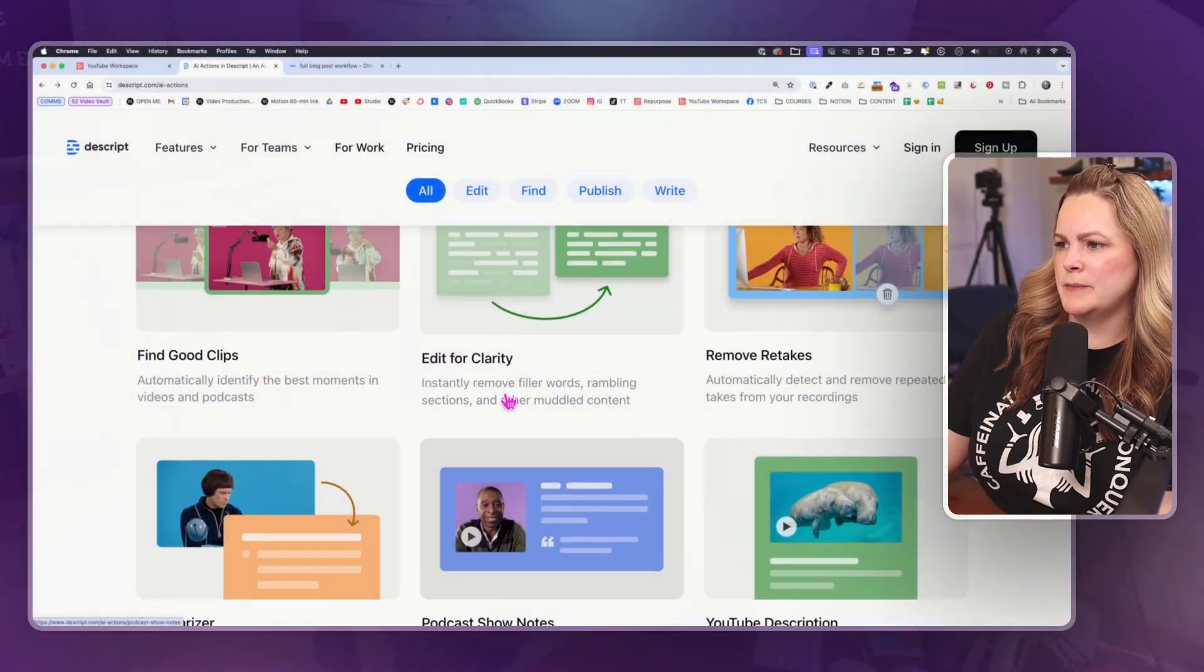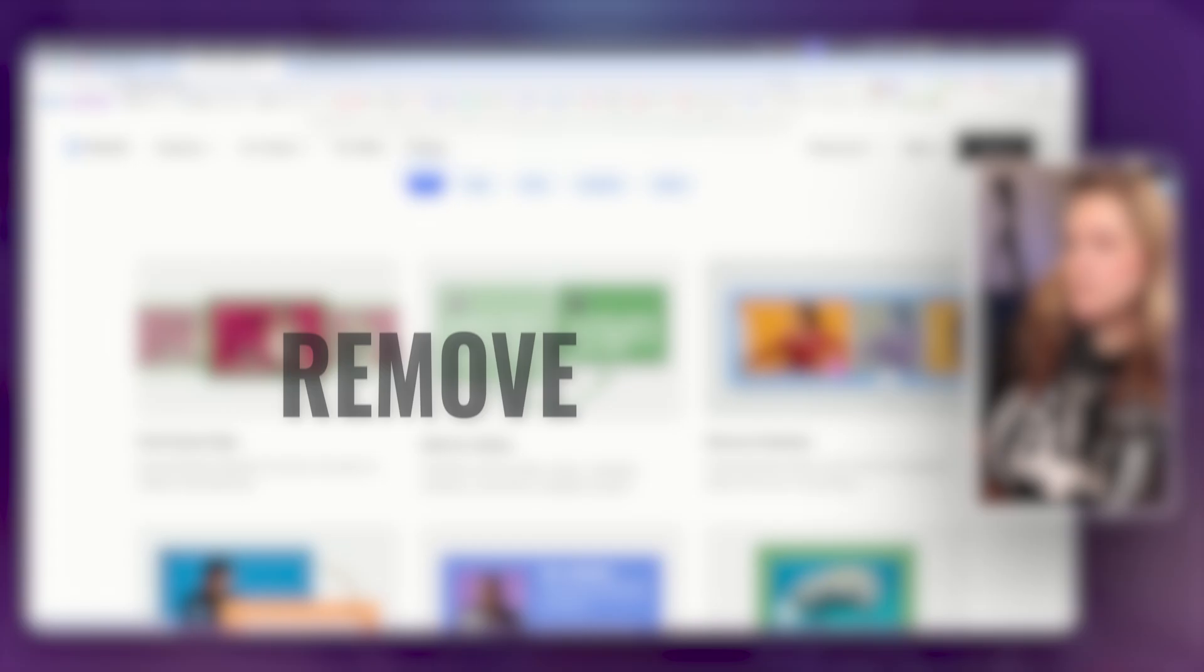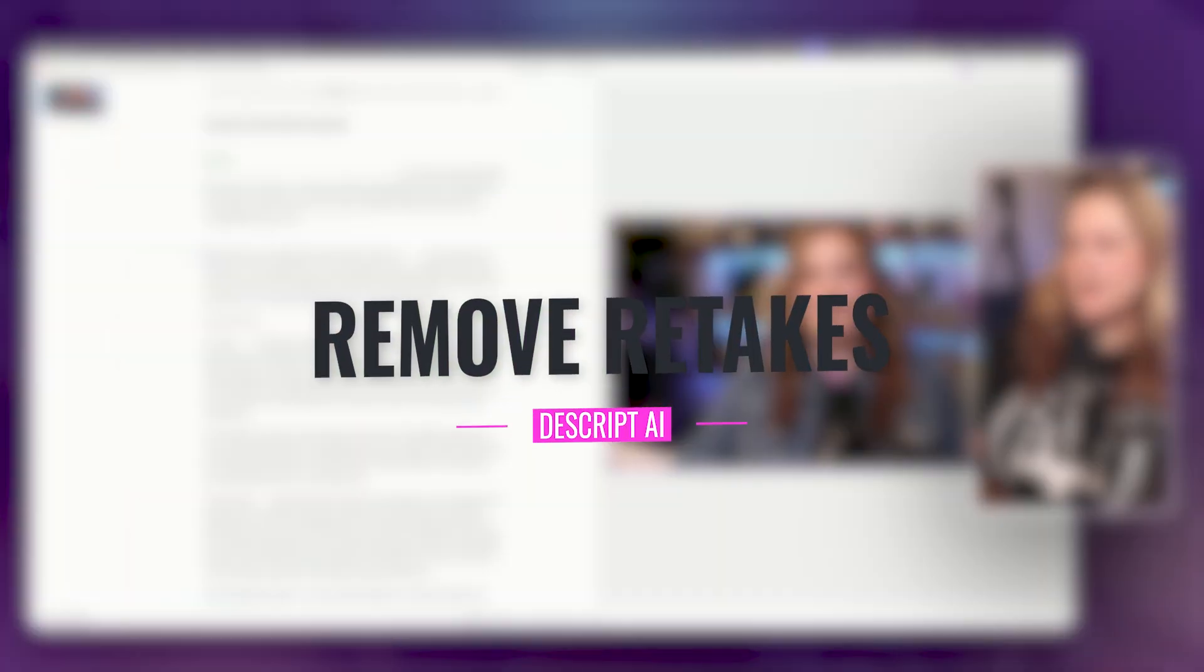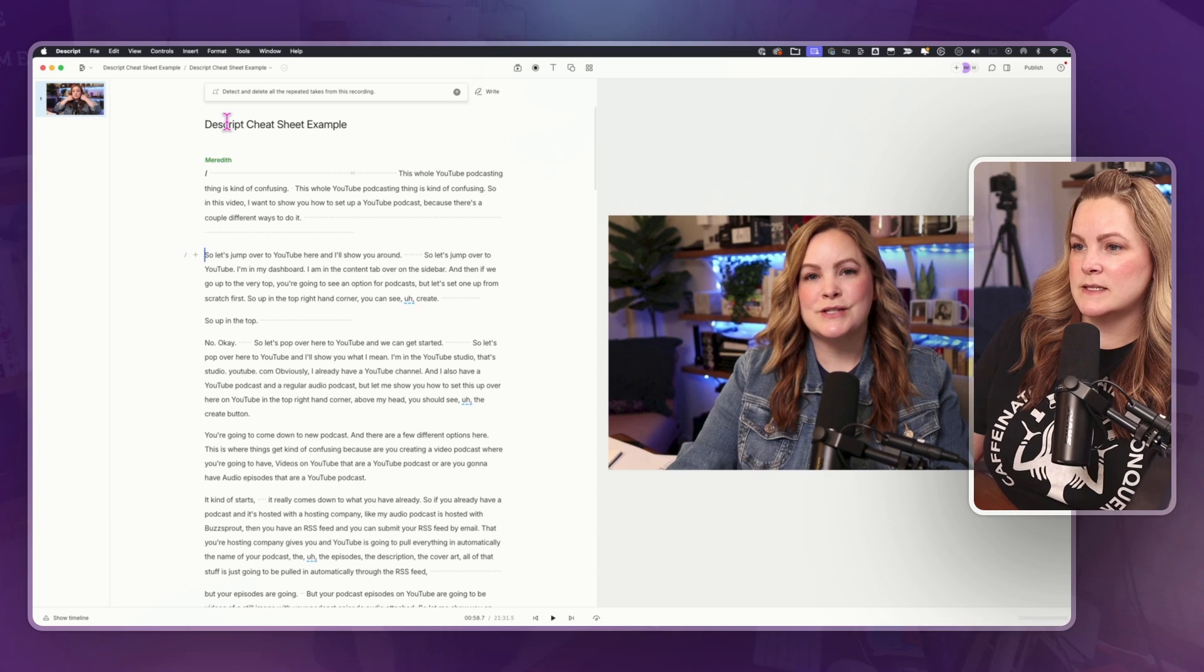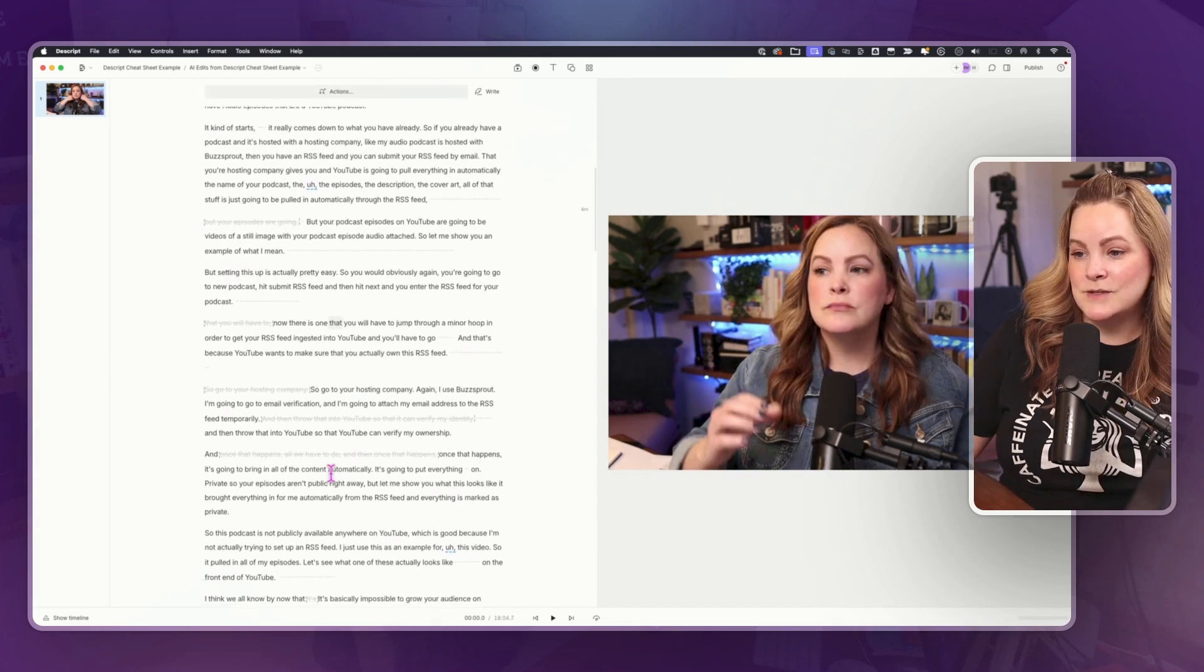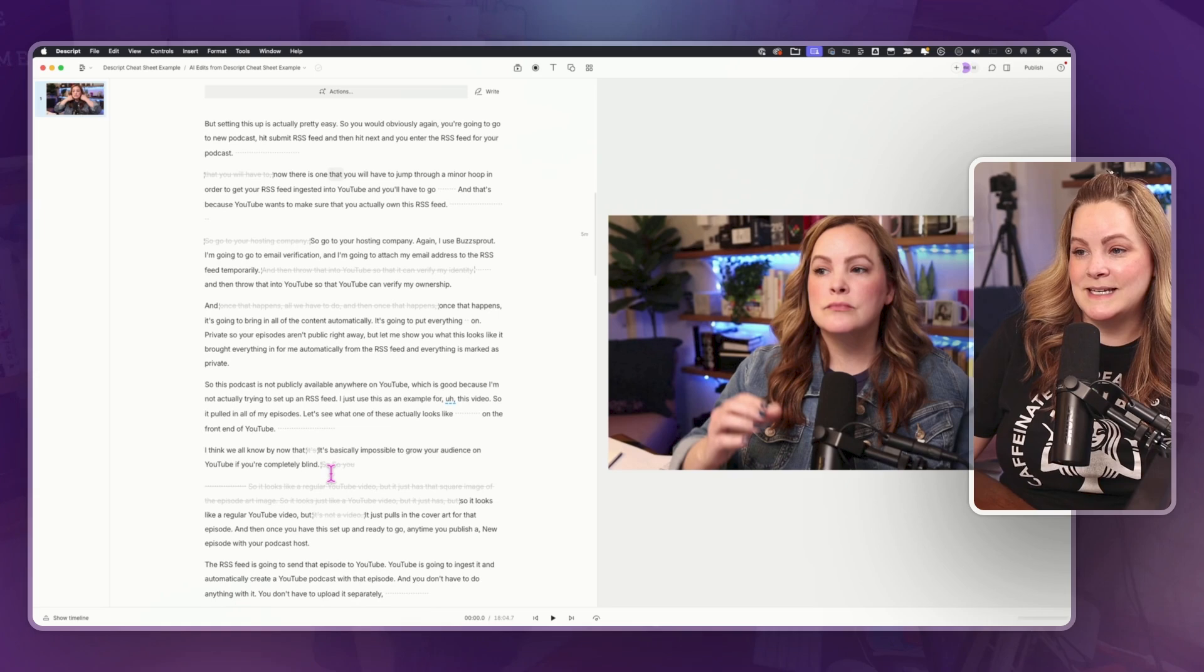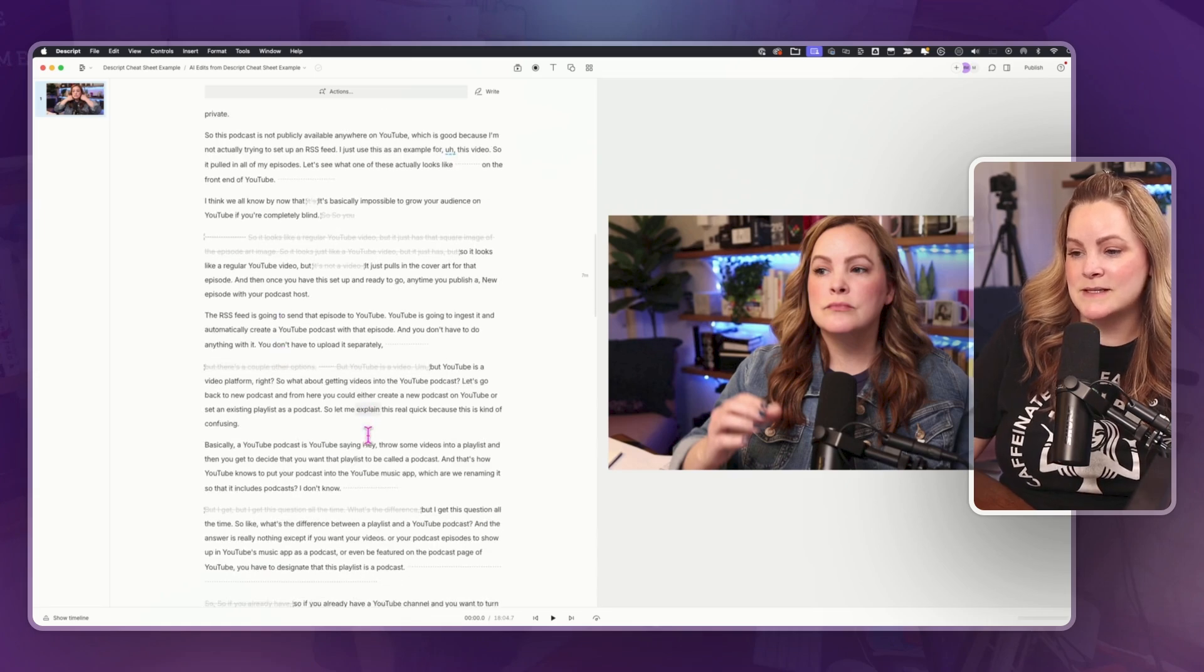Okay. I guess I was jumping around a little bit. Let's go back up to remove retakes. Kind of did this already during the edit for clarity. Oh, it's the very top thing. Remove retakes. Detect and delete all the repeated takes from this recording. It does a really good job. And you can really see how often I restart my sentences.